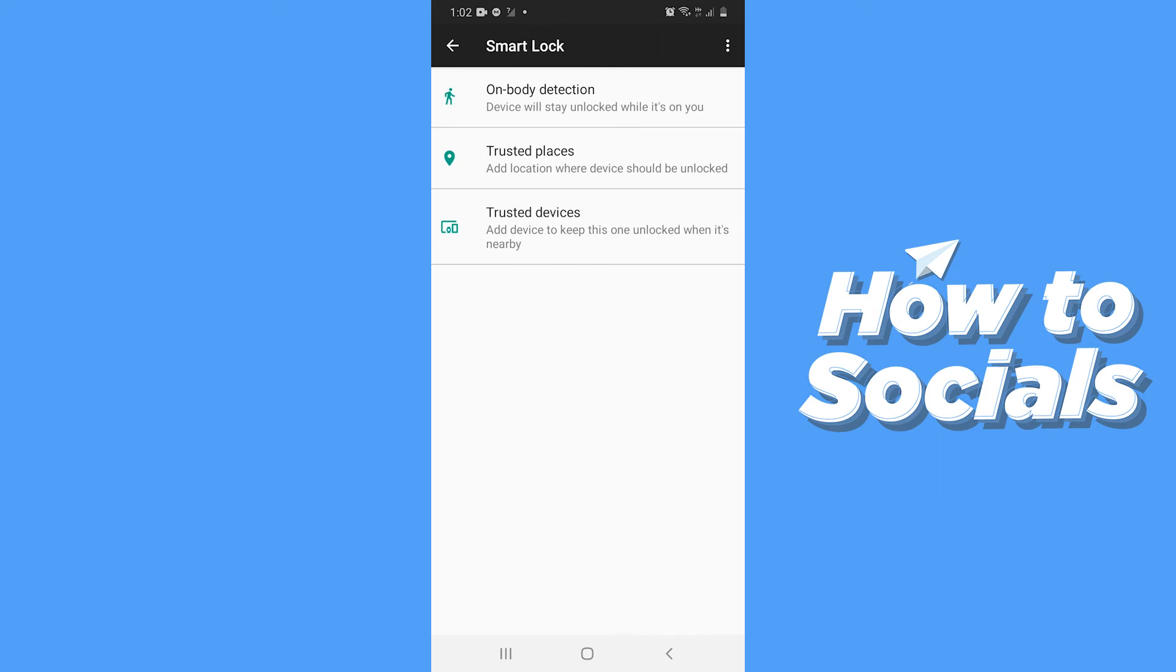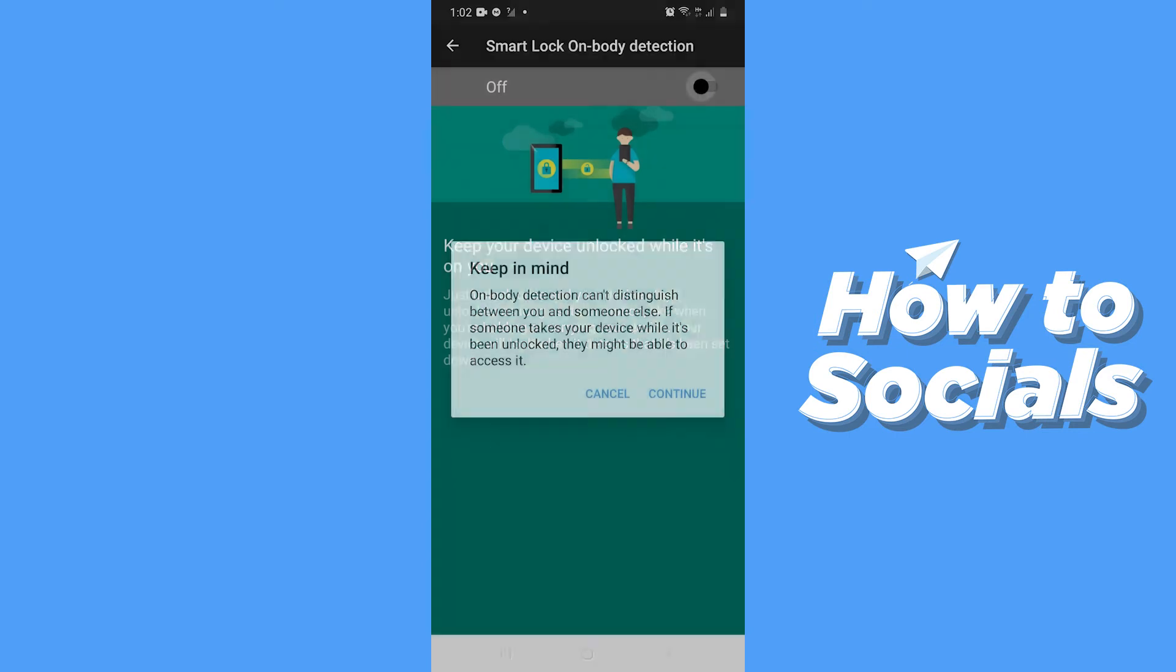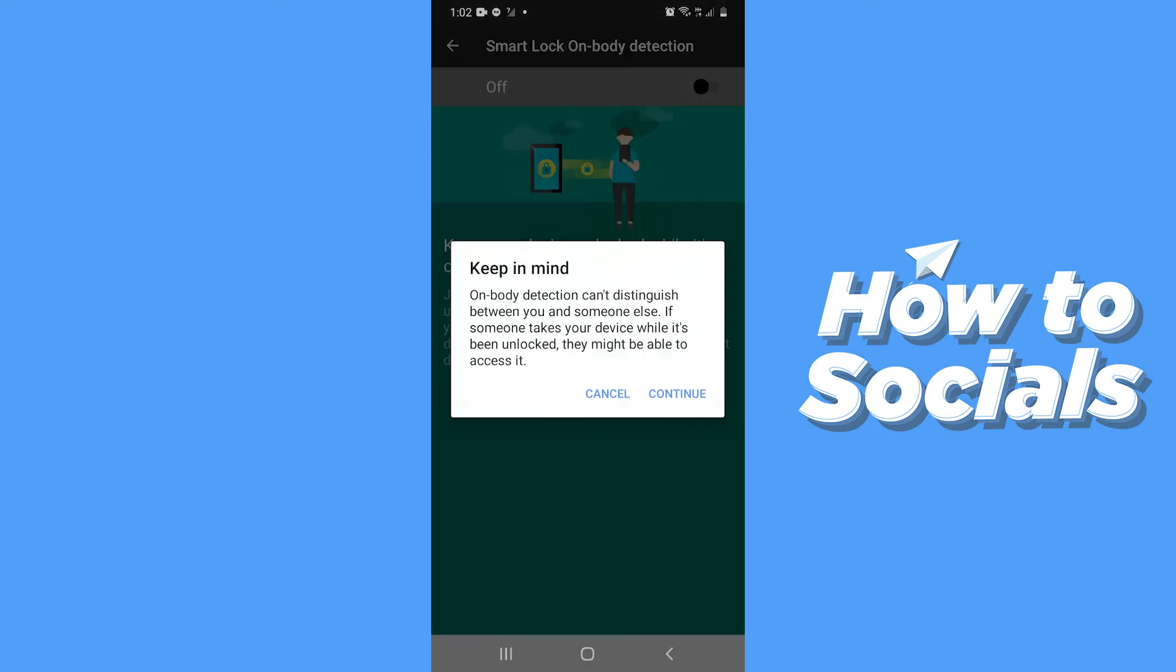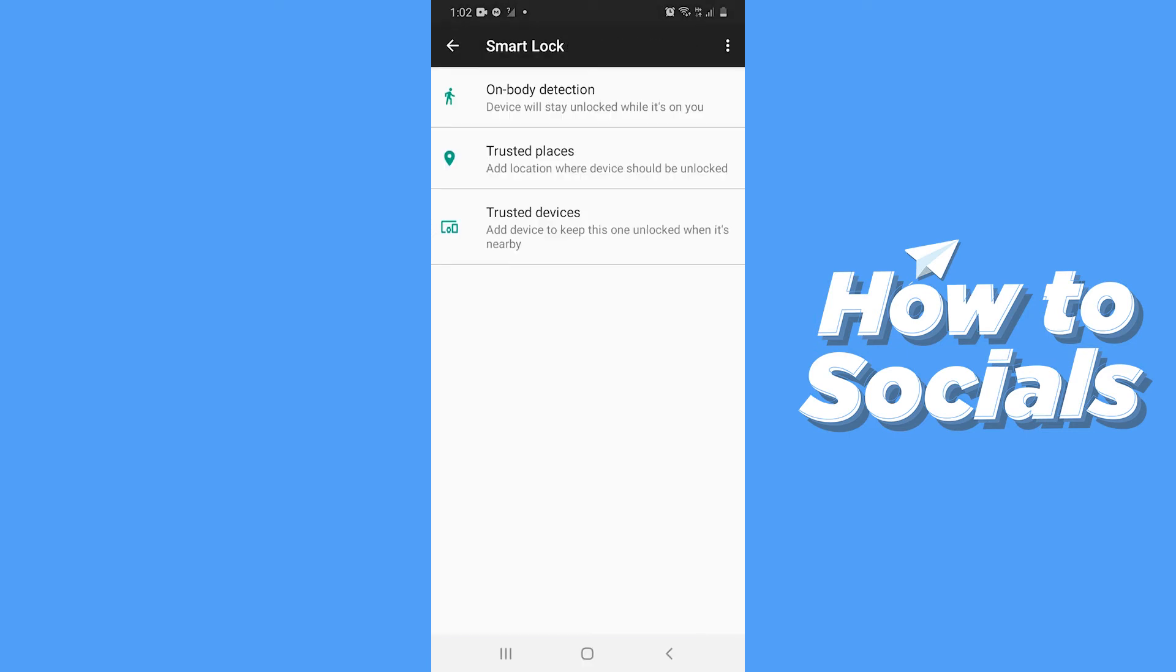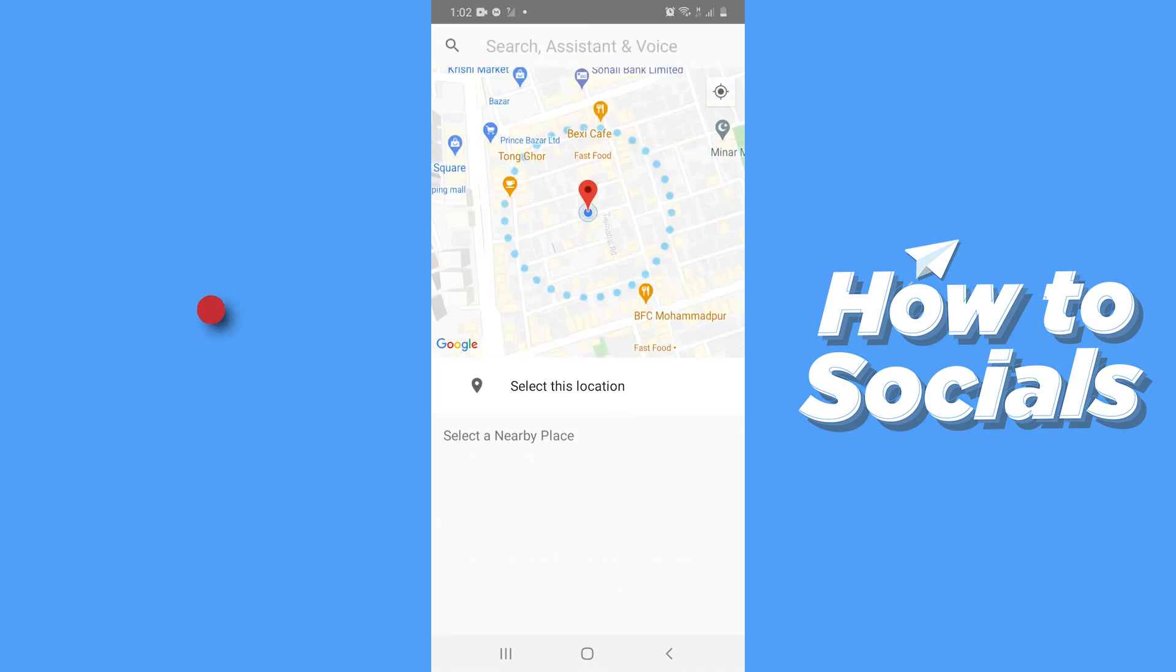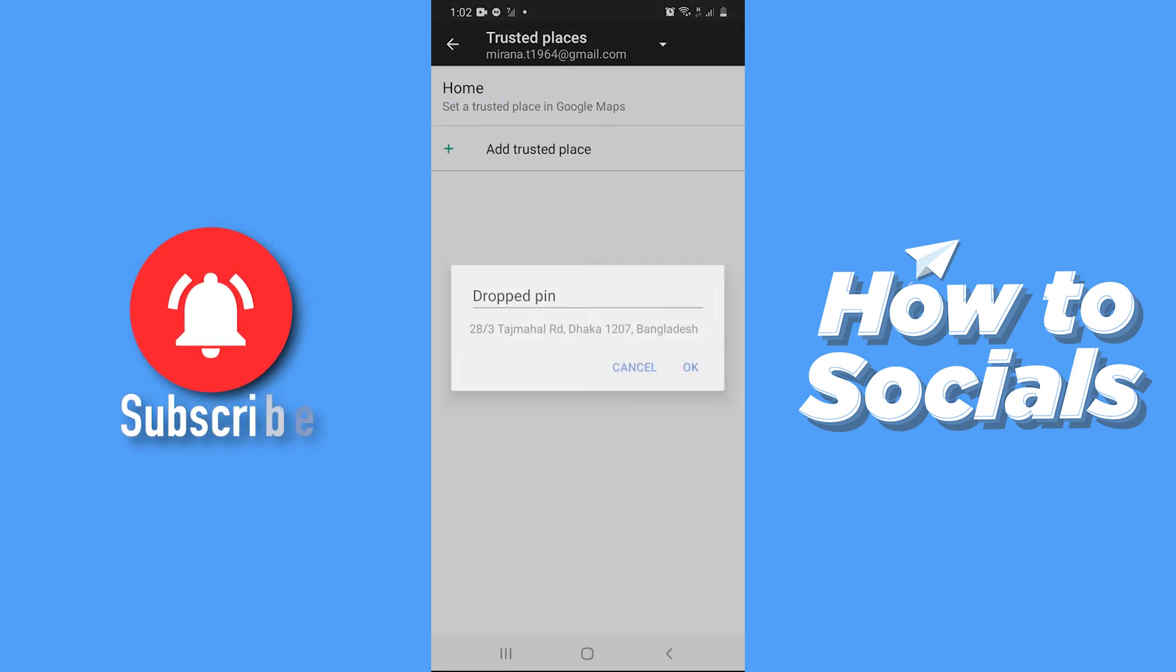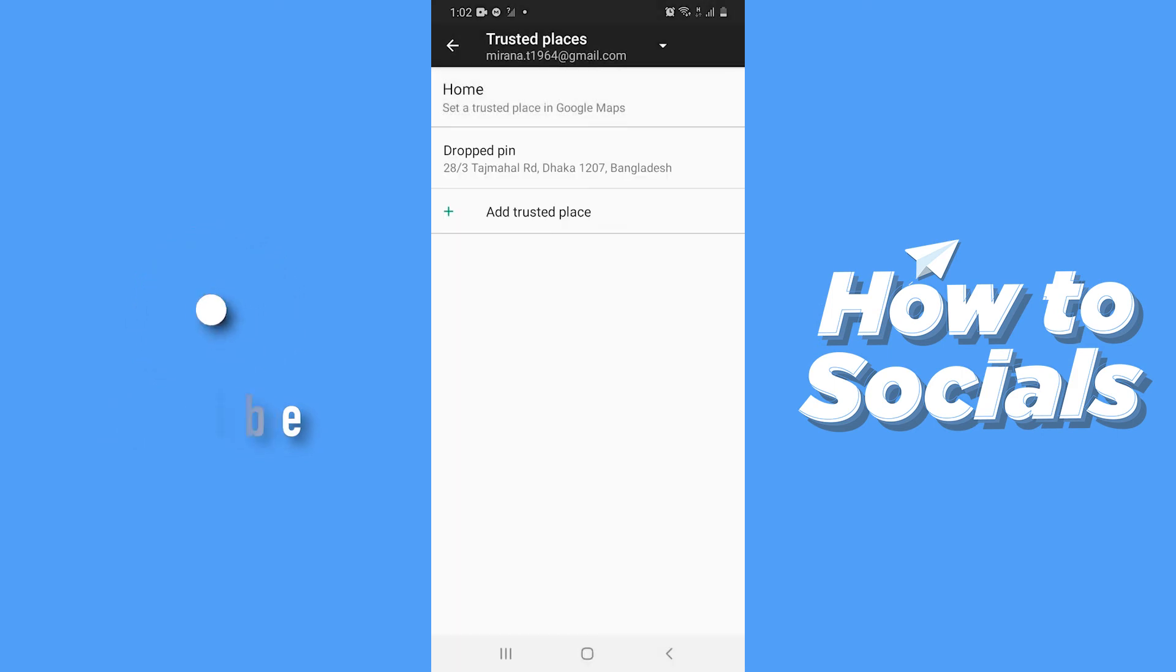Now tap on On Body Detection and turn it on. Now go back and tap on Trusted Places, and tap on Add Trusted Place. Choose a location and tap on Select This Location. Let's do this again.